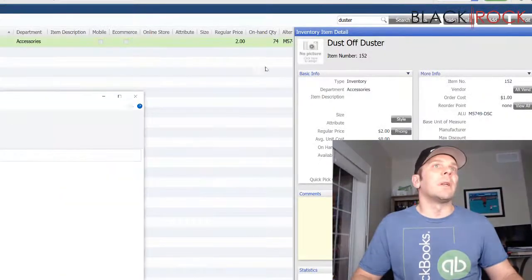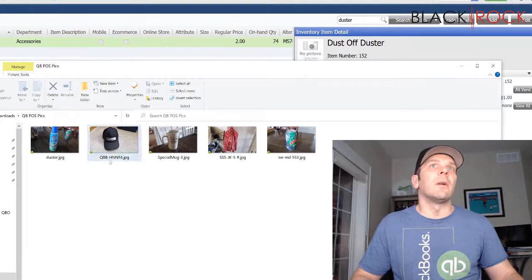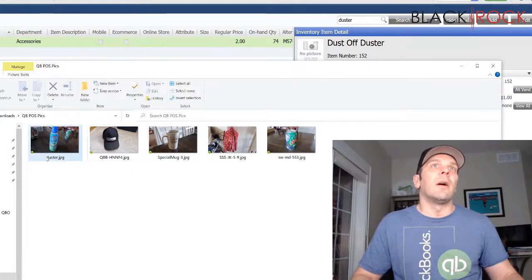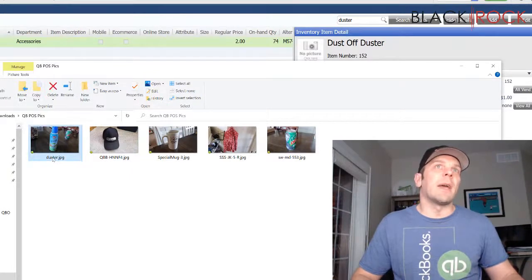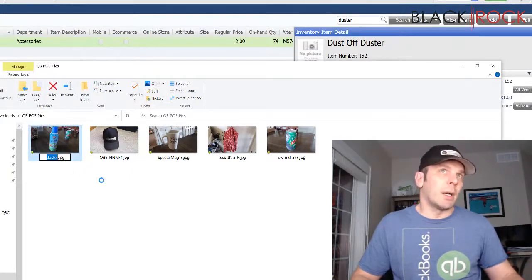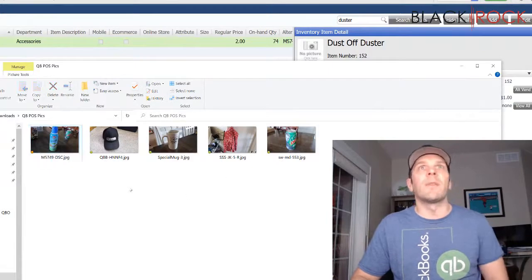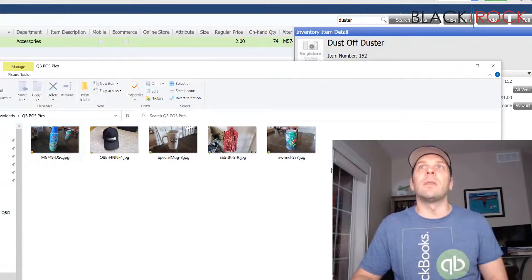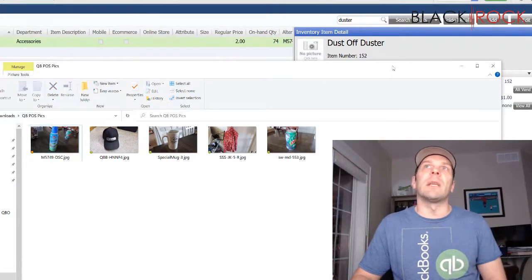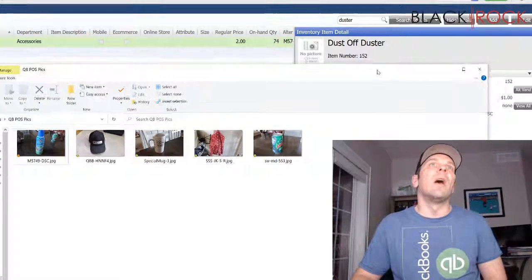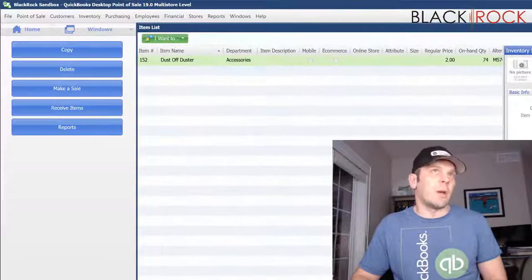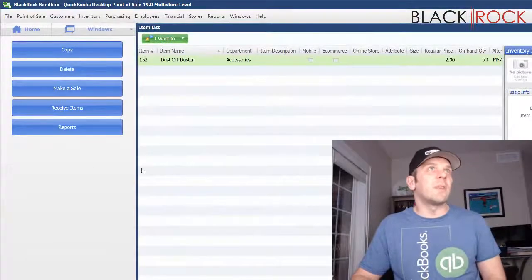And then the other item that I still have to do is the duster and I hit edit and I'm going to copy the ALU. And right here, I'm going to paste it as my picture name. So, there, they are all named now the ALUs of these products.